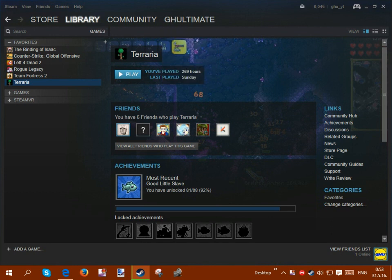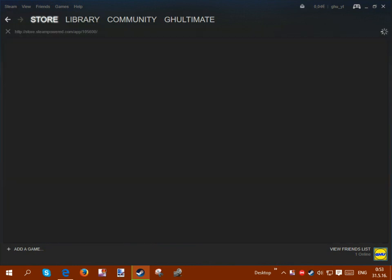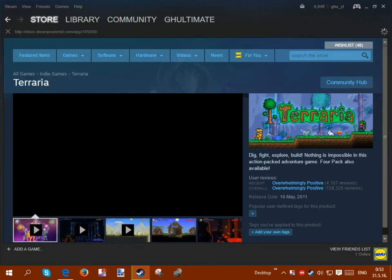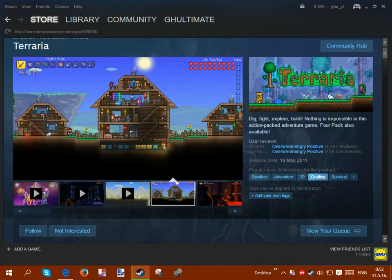First off, you want to check if the game that you want to play actually has controller support. So what you want to do is just go to the store page of the game that you're interested in playing with a controller. For this, I'm going to be using Terraria.